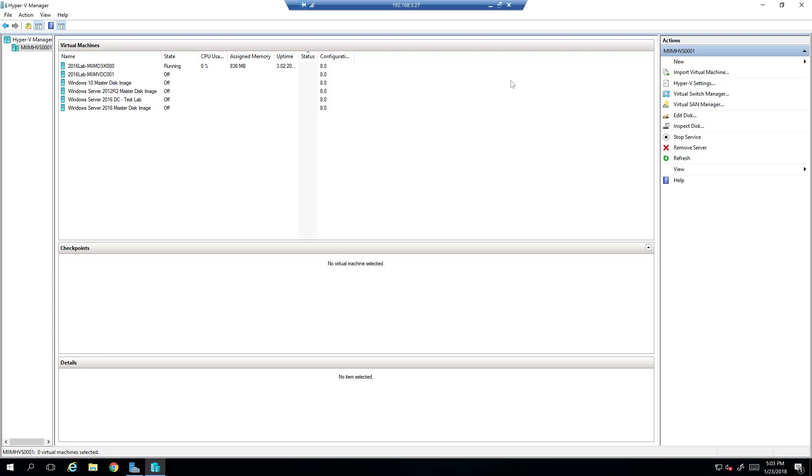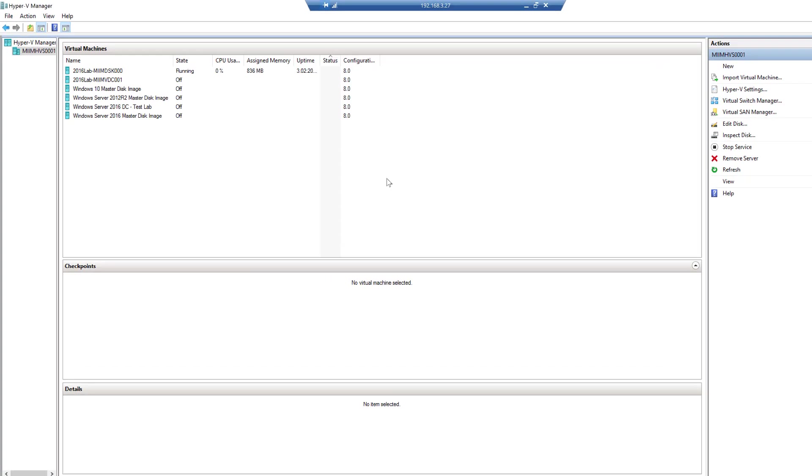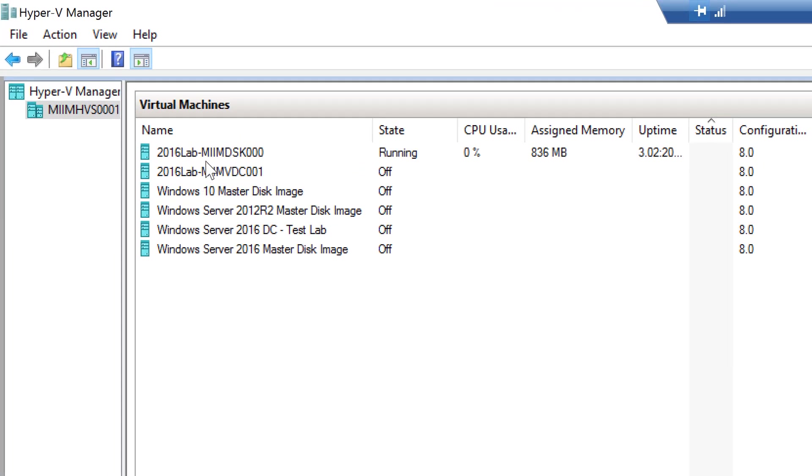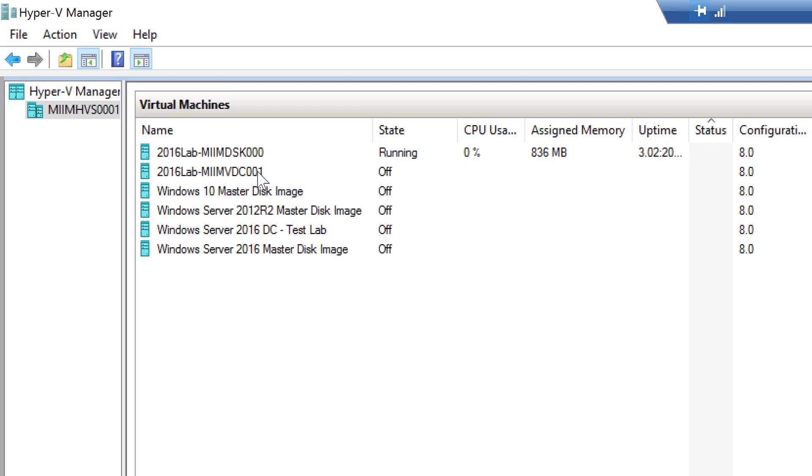All right folks, so in this video I'm going to prepare to create a redundant domain controller. If you notice here, I've got a 2016 lab that I'm starting that I'm going to use for more instructional videos on Windows Server 2016, and I've created a virtual domain controller, virtual domain controller 001, which means I can have up to 999 domain controllers for the MIIM domain.